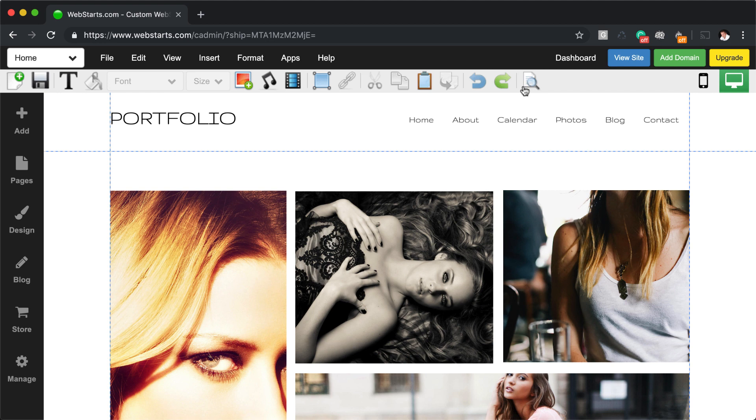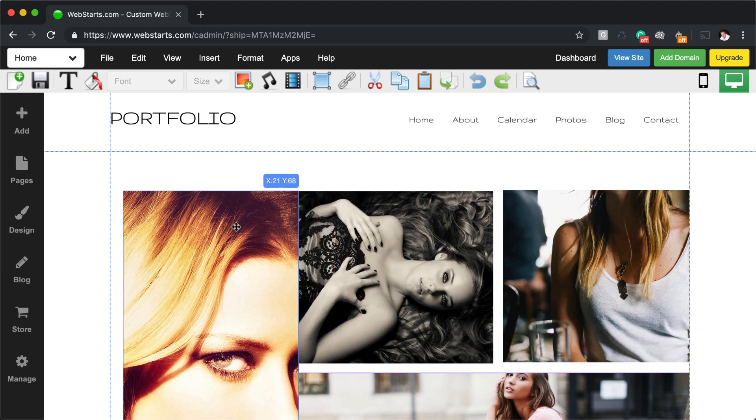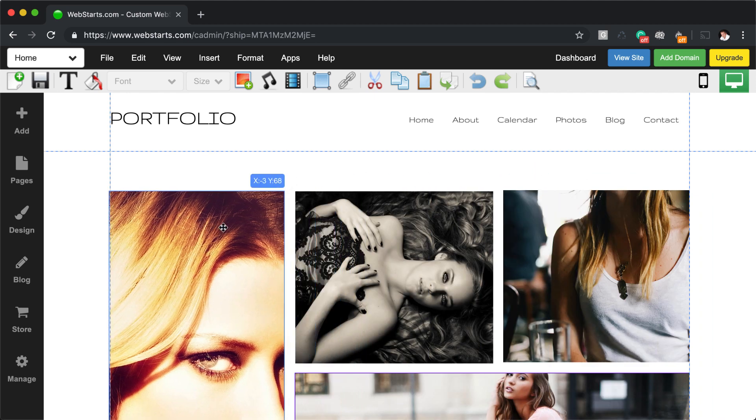You can drag and drop any element in the page editor just by selecting the element, holding down the left mouse button, and then dragging the element where you would like it to appear.